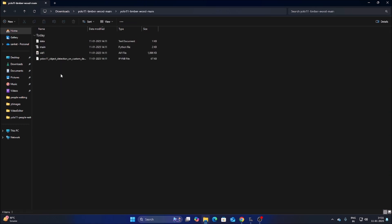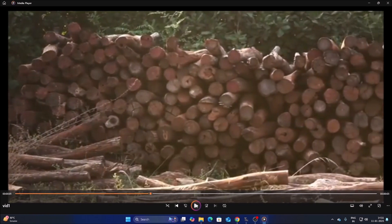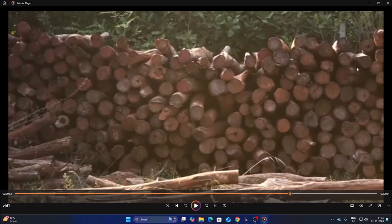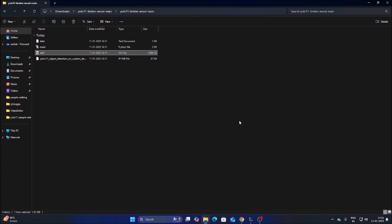Let me first show you what the video looks like. This is our video file — our goal is to detect these timber woods. With the help of Ultralytics solution we will create a counter. We will draw a line, and using the detected object's center point — since the video is moving — when the center point touches the line, the counter will increment.